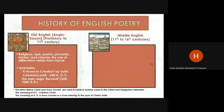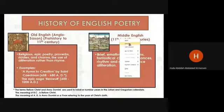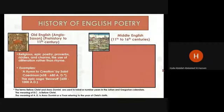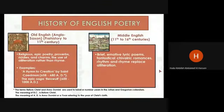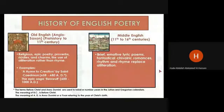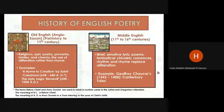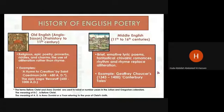We have the poetry of the Middle Ages, from the 11th century to the 16th century. Poetry in this period included lyric poems, fantastical chivalric romances, and rhythm and rhyme replaced alliteration. For example, we have Geoffrey Chaucer, between 1343 to 1400, and the Canterbury Tales.